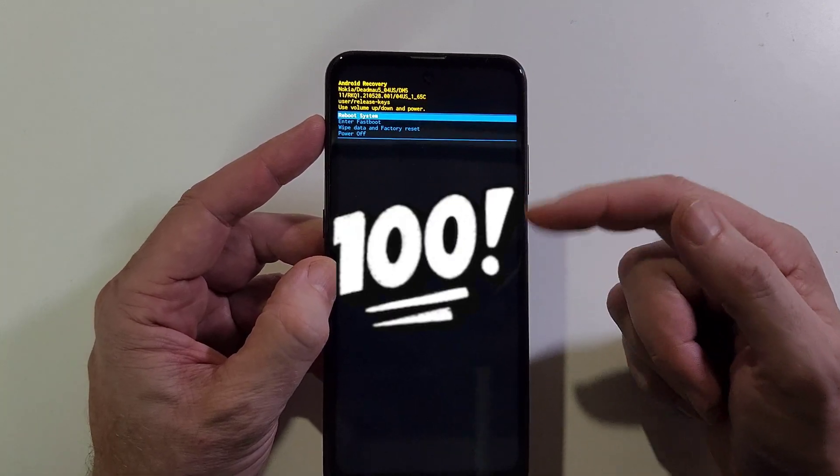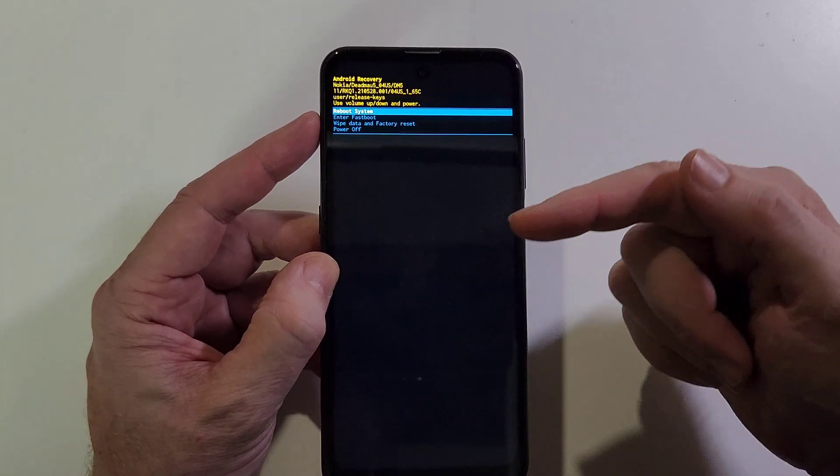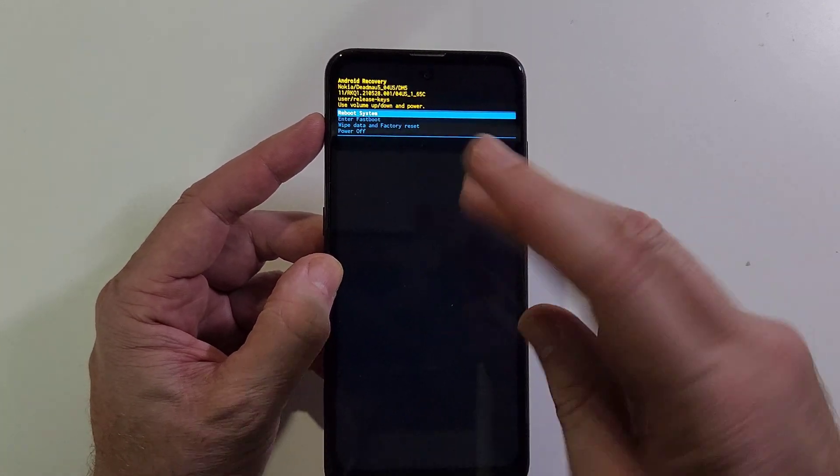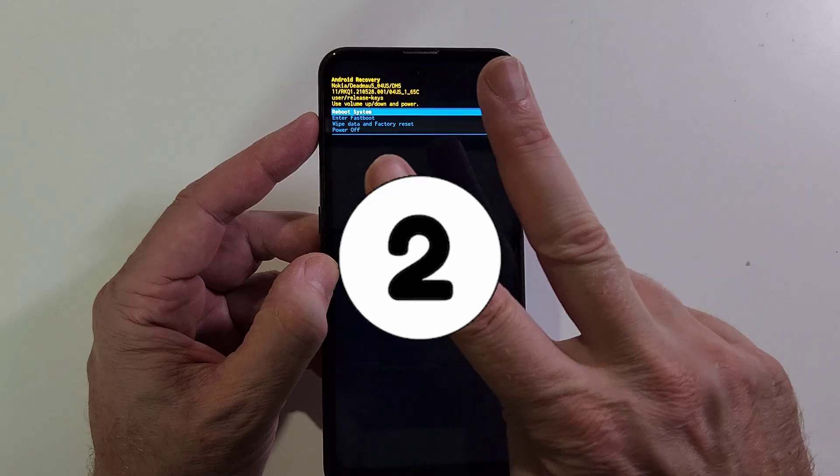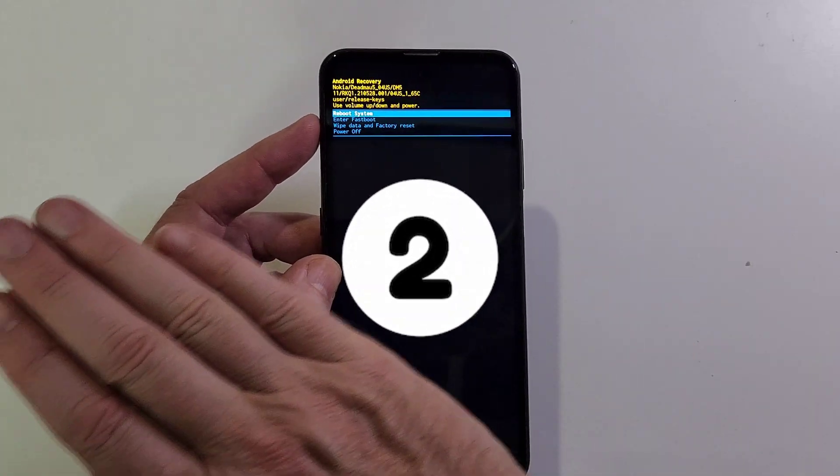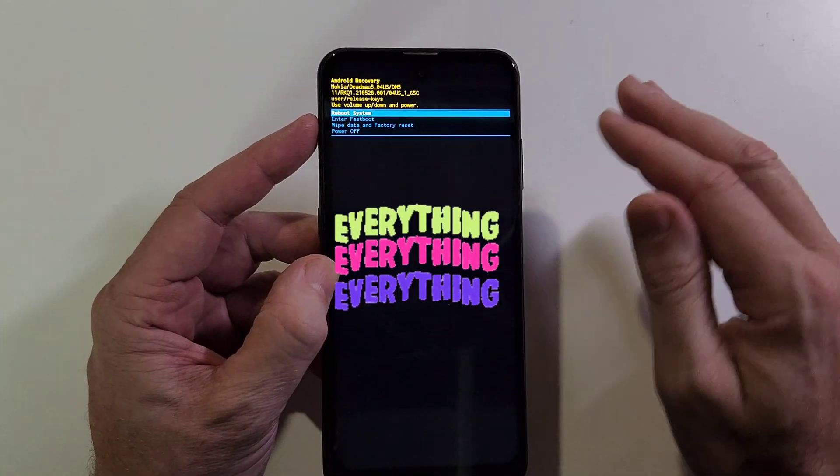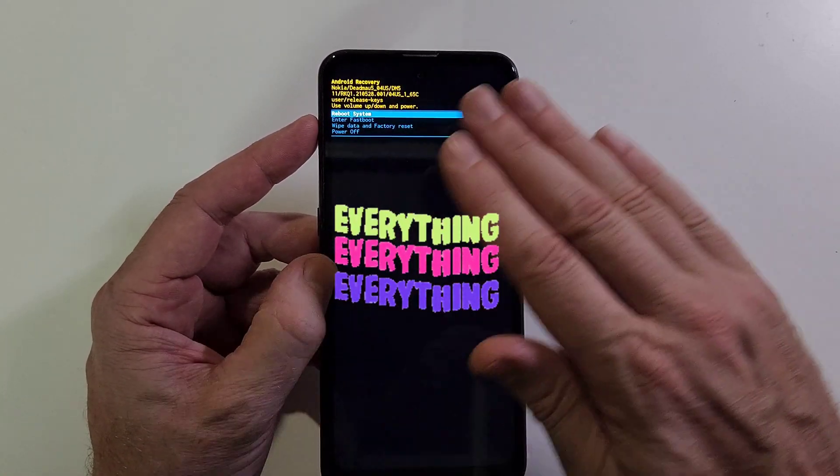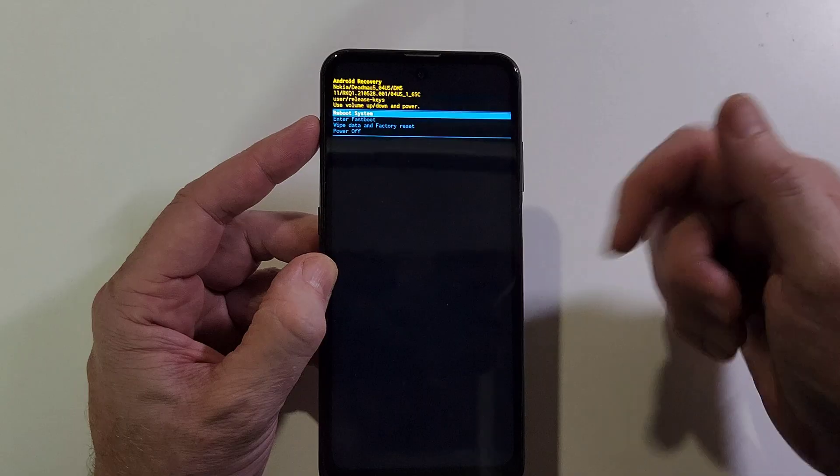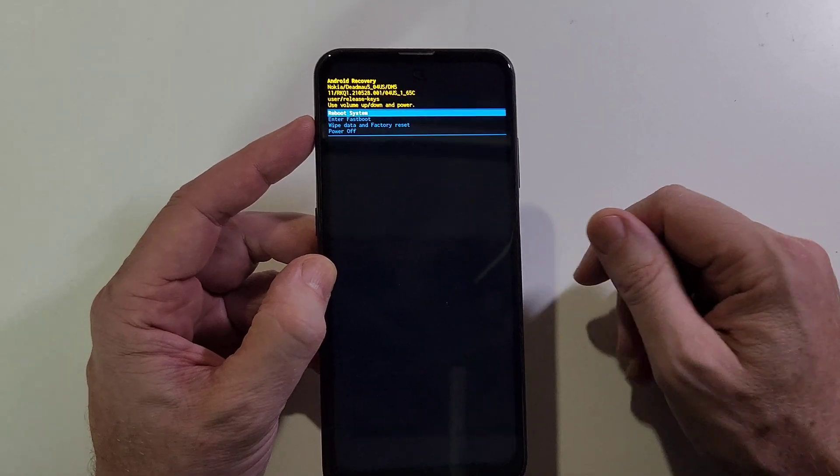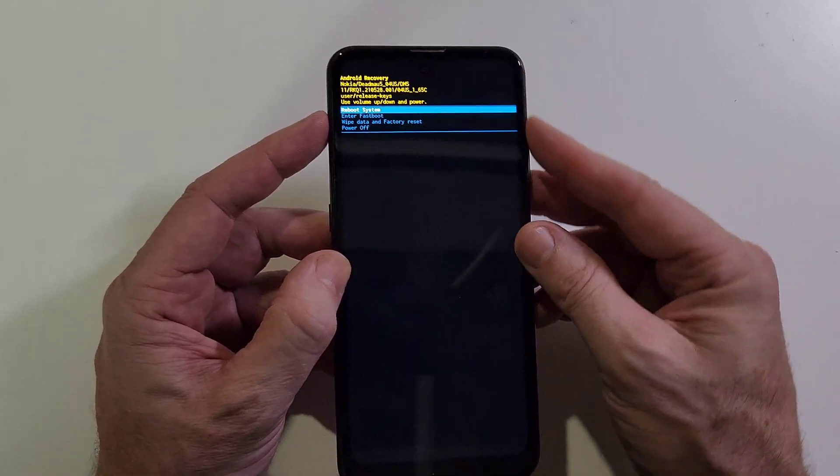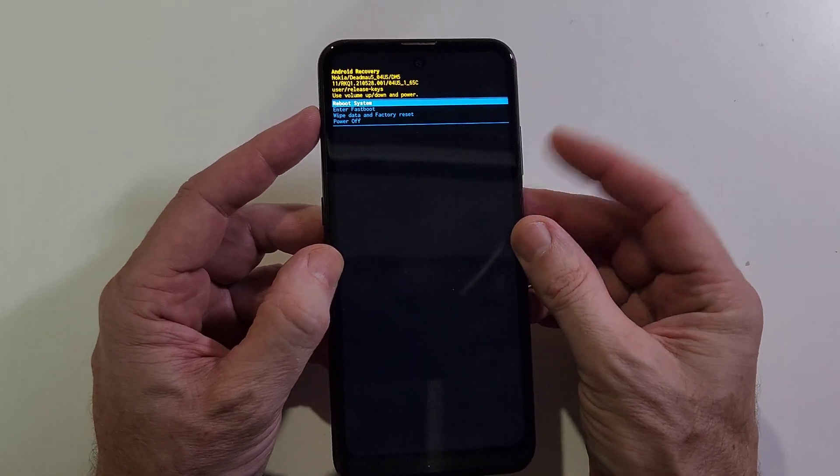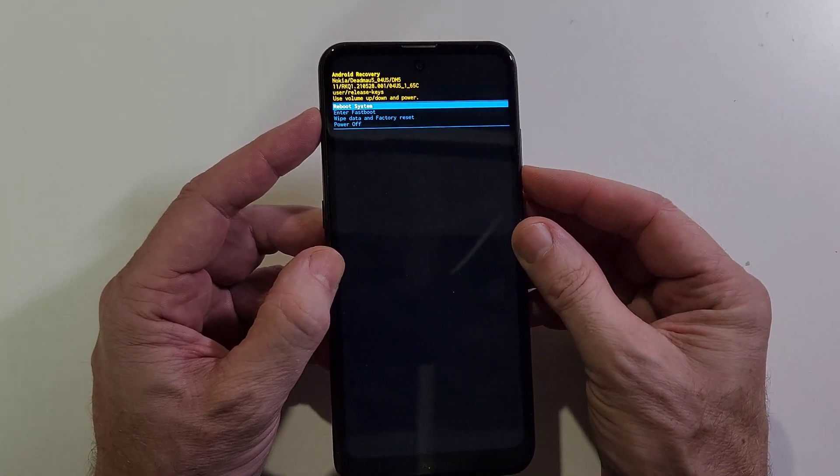The second thing is it erases everything—all apps, all photos, all contacts, everything except for the security. So with that said, let's move on. We're going to use volume keys to scroll down to wipe data factory reset.